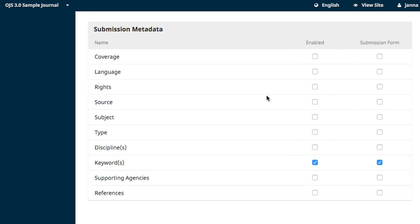The disadvantage is potential inconsistencies in terms throughout the journal, as you'll be using individual free text rather than applying a controlled vocabulary. Be sure to consider your journal's needs and goals while making metadata element decisions.